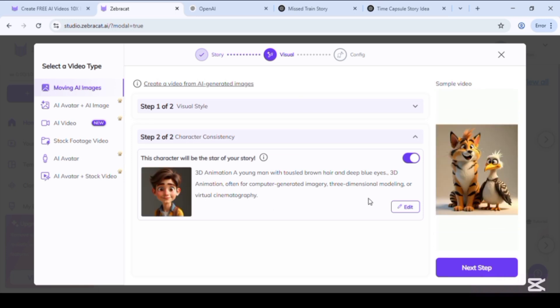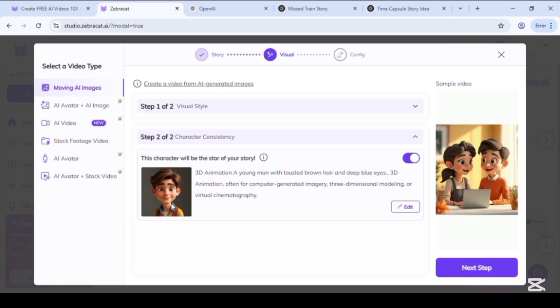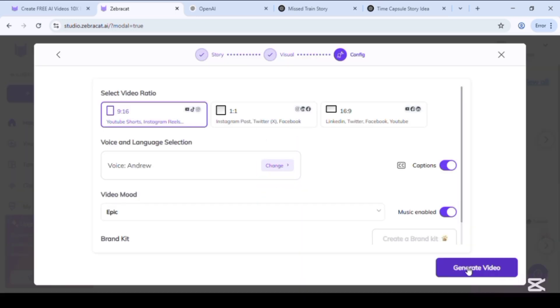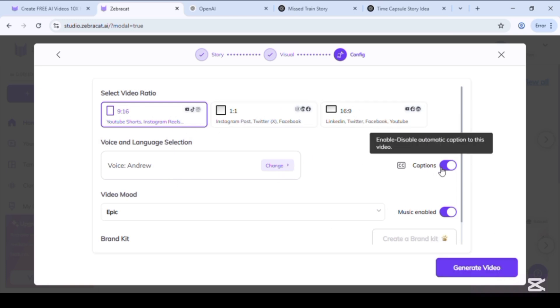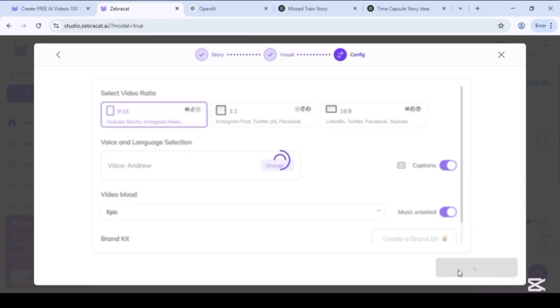This will be the main character of our story. Next step. Select desired ratio, turn on or off caption option, turn on or off music, and click on generate video.